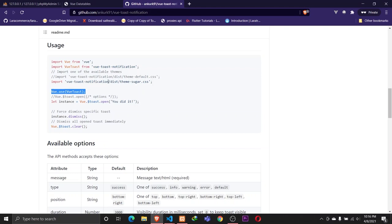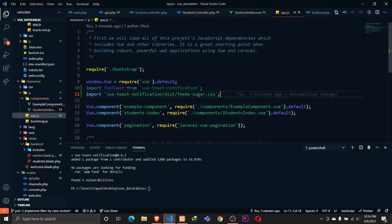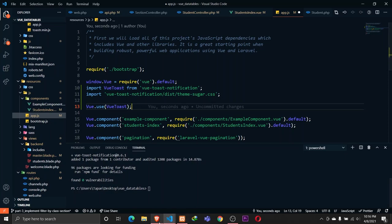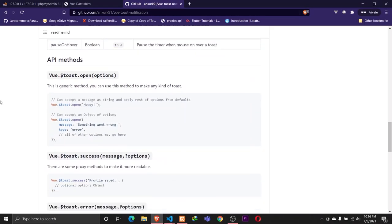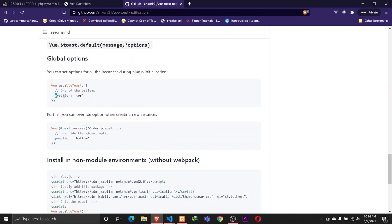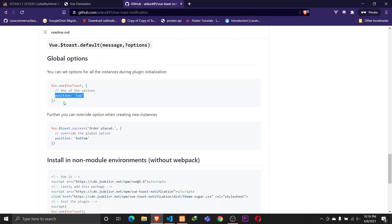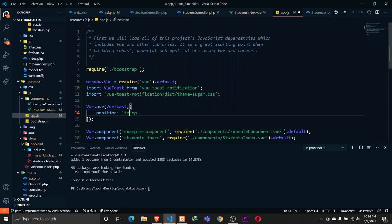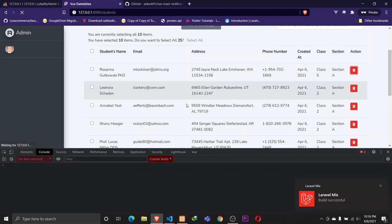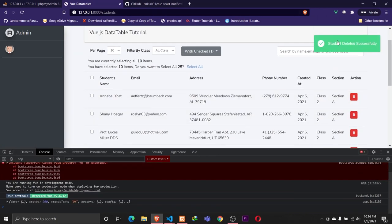In StudentsIndex.vue, after a successful delete response, we call 'this.$toast.success('Student deleted successfully')'. After saving and reloading the browser, clicking delete now shows a toast notification in the top-right corner confirming the student was deleted successfully.